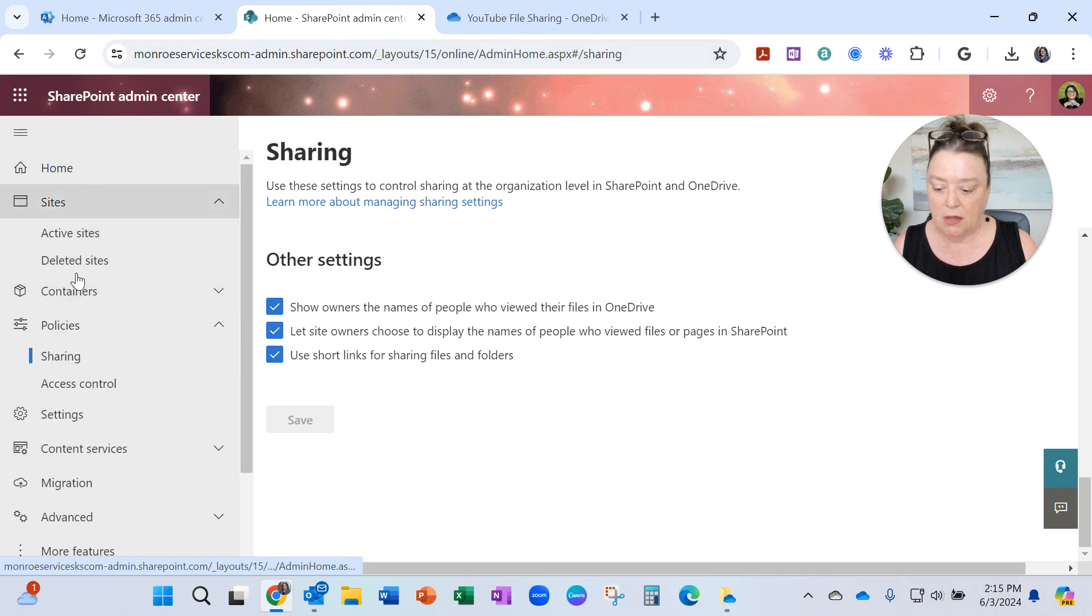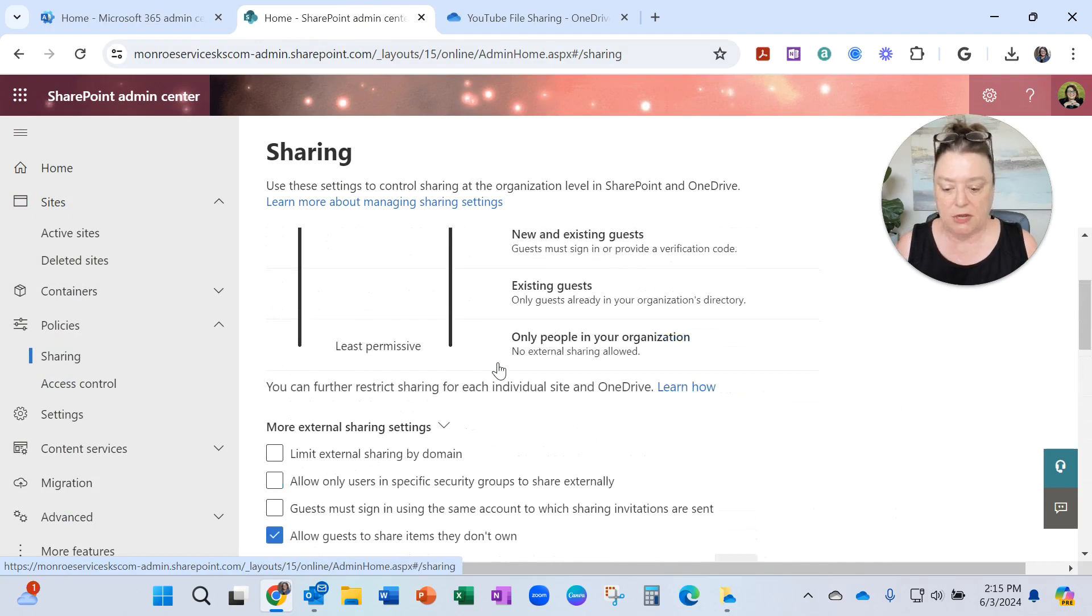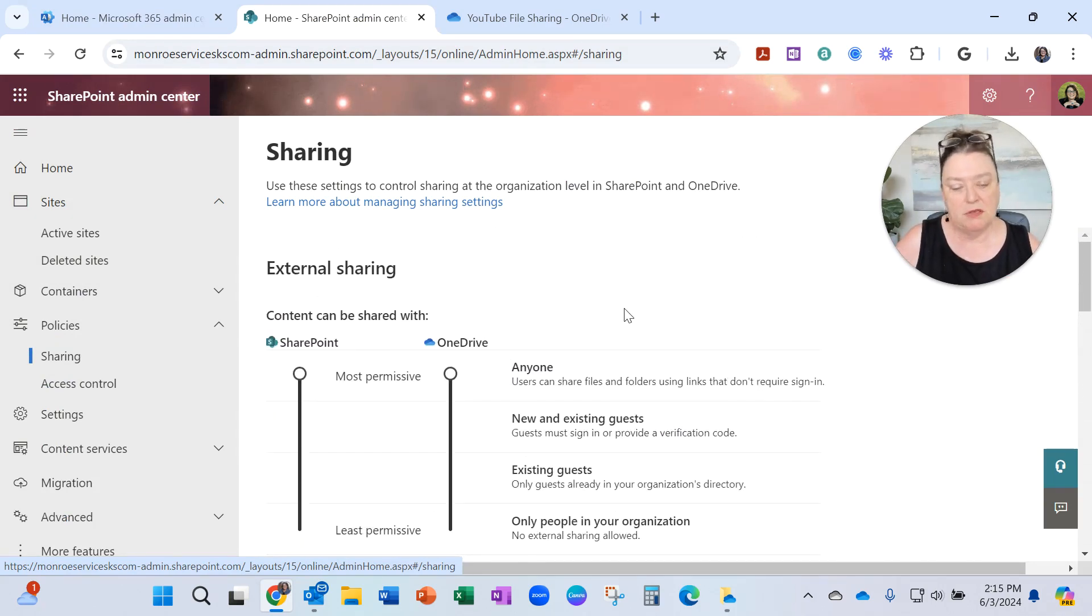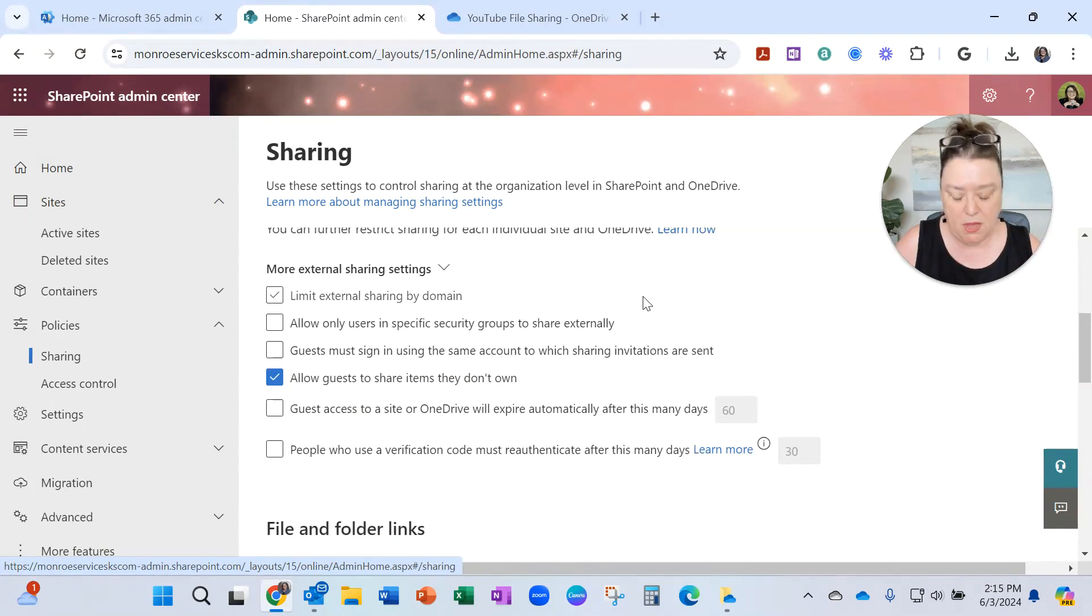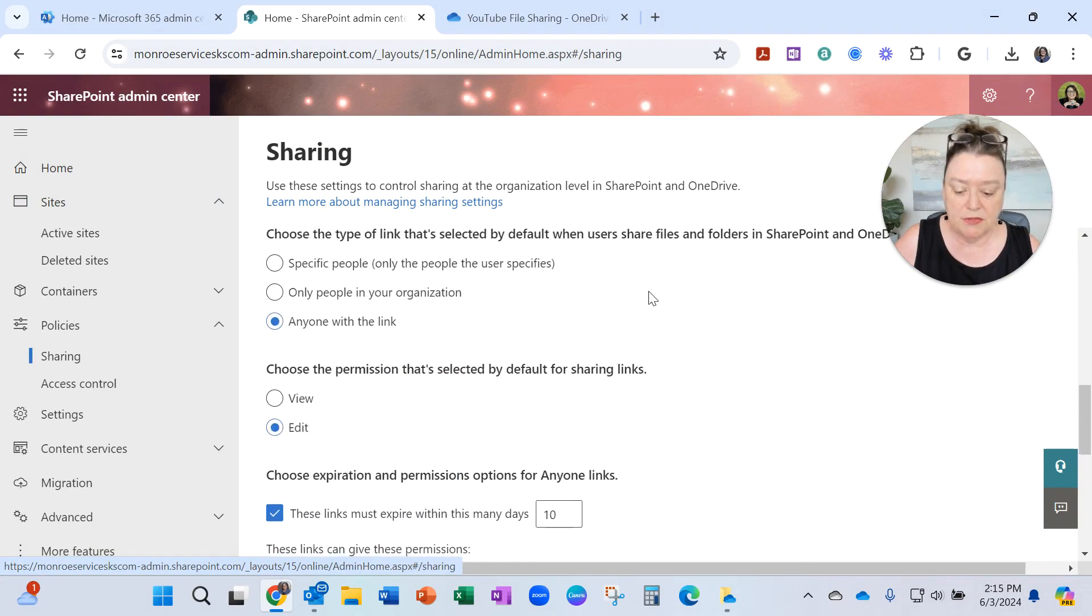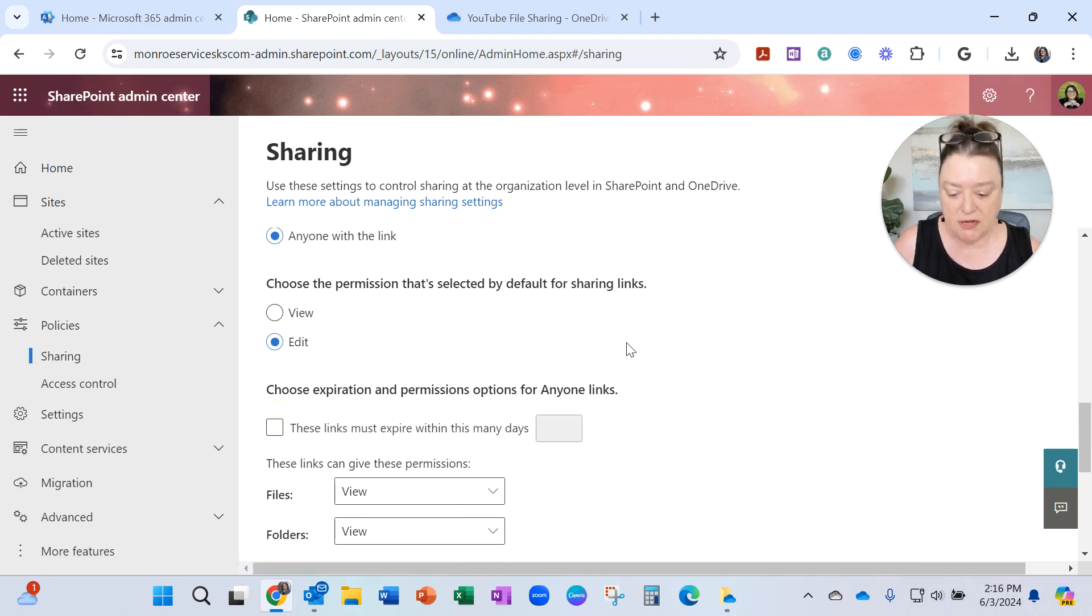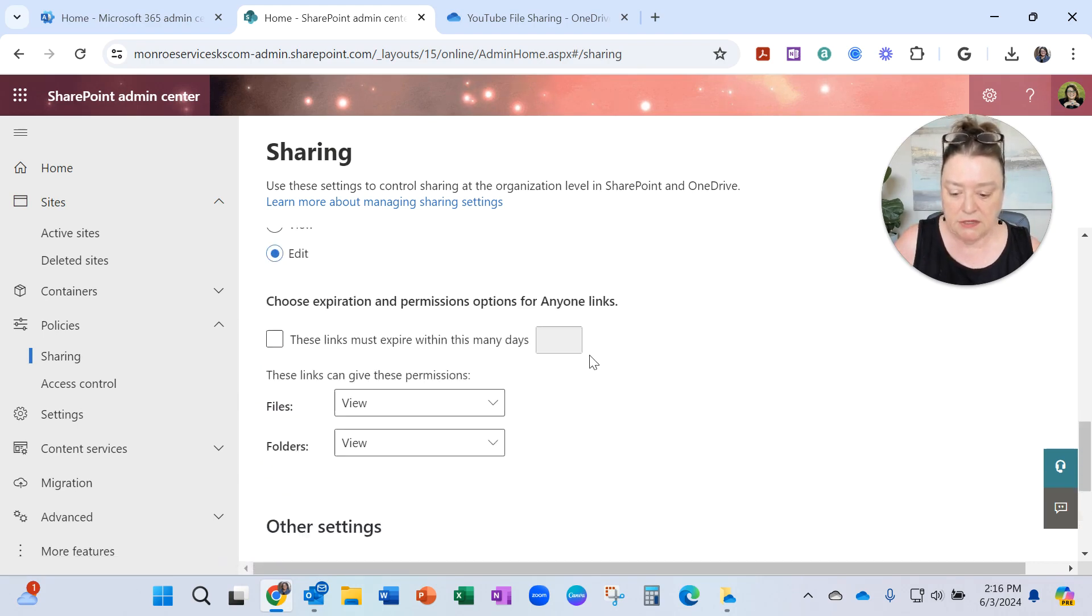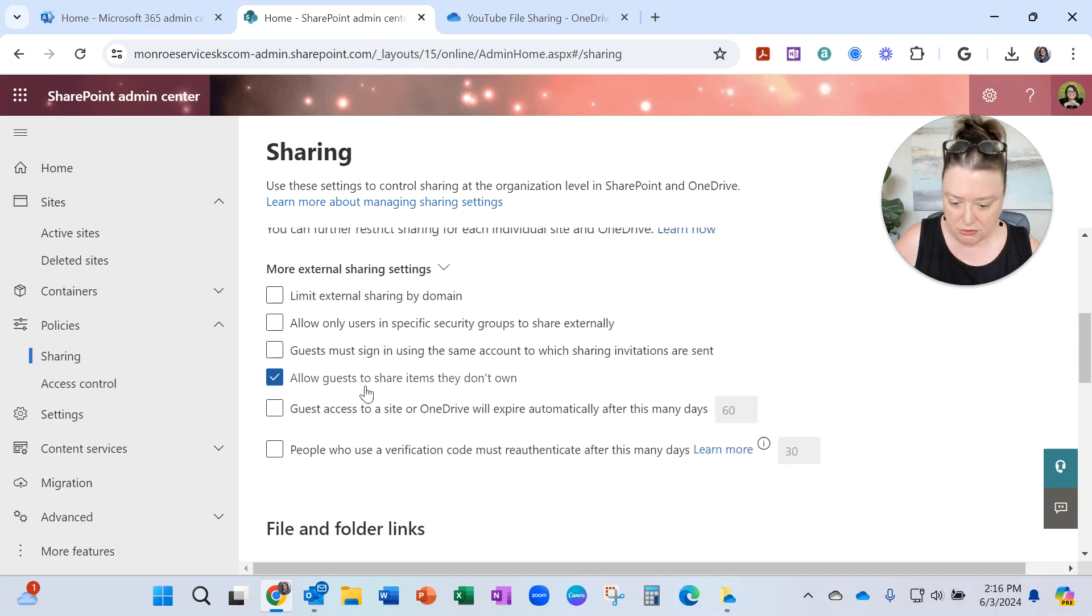it allowed me to see policies, and there is a sharing option within the SharePoint policies. You have all kinds of things in here, but focusing on the problem I'm having at the moment, I scroll down through these settings, and here, mine was set to expire after only 10 days. So I unchecked that, and let's see what else I need to do.